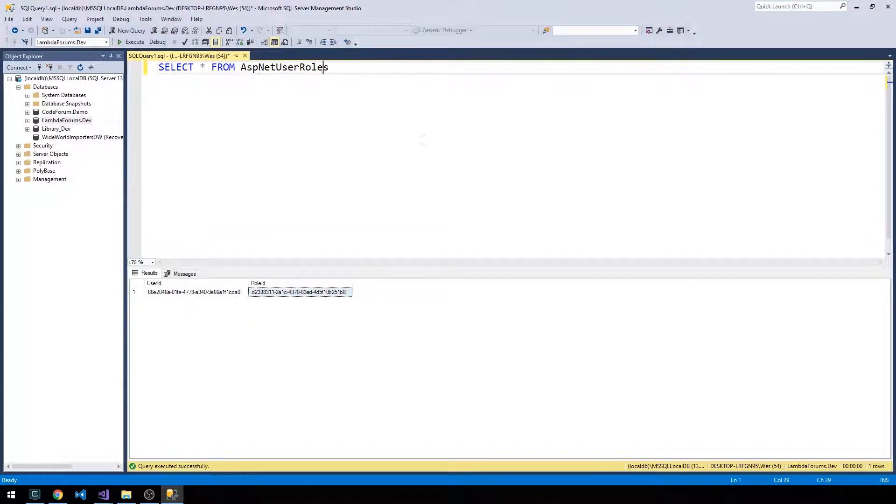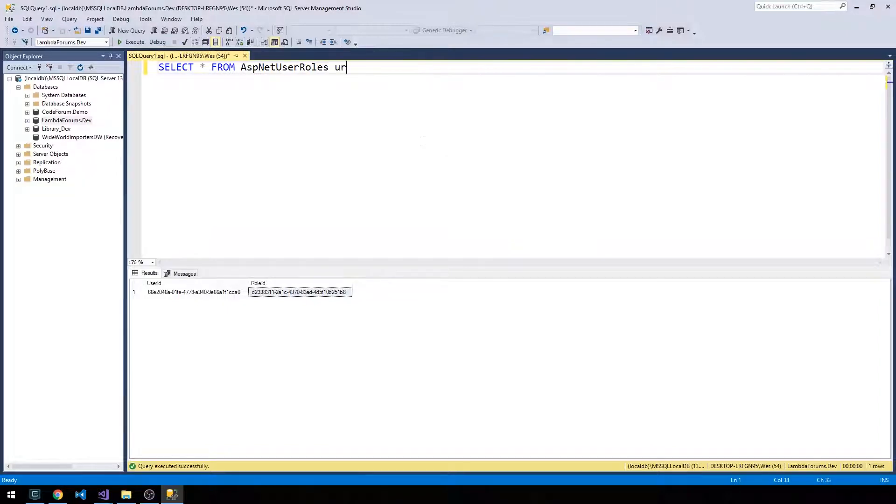We'll just alias this as UR, and we'll also inner join AspNetUsers.